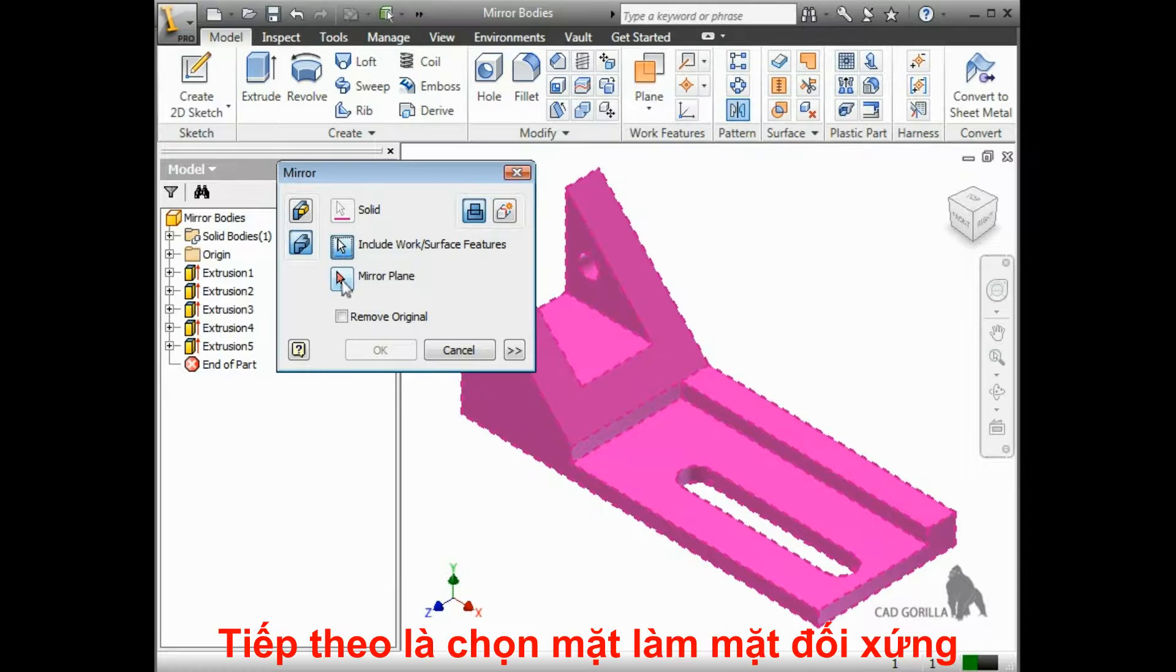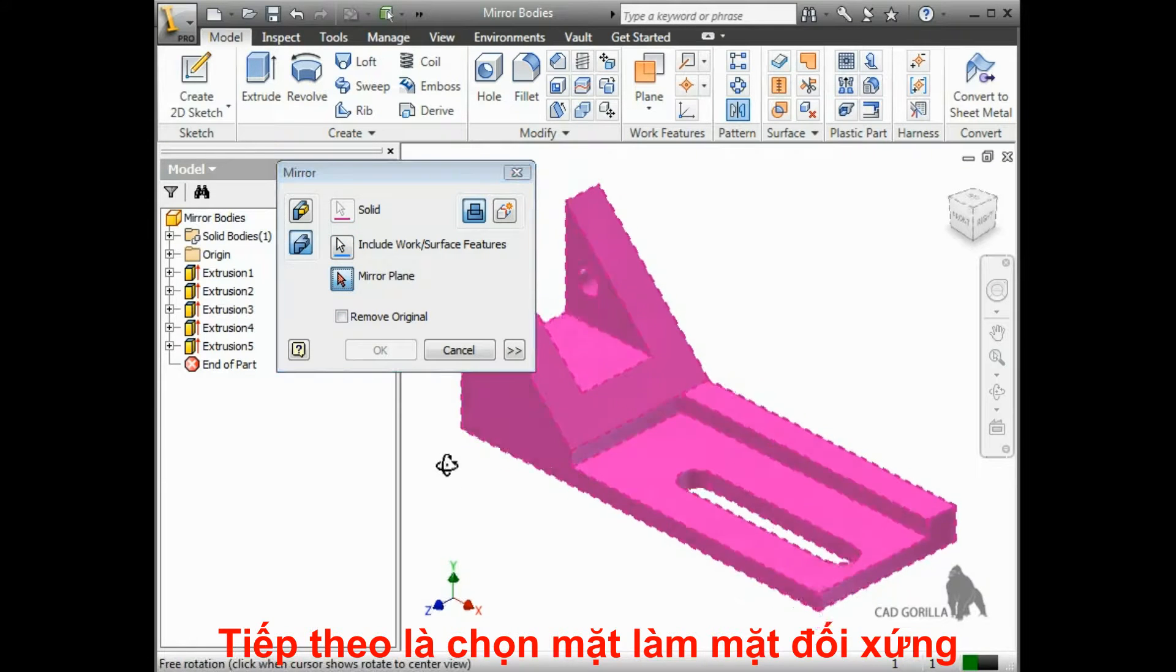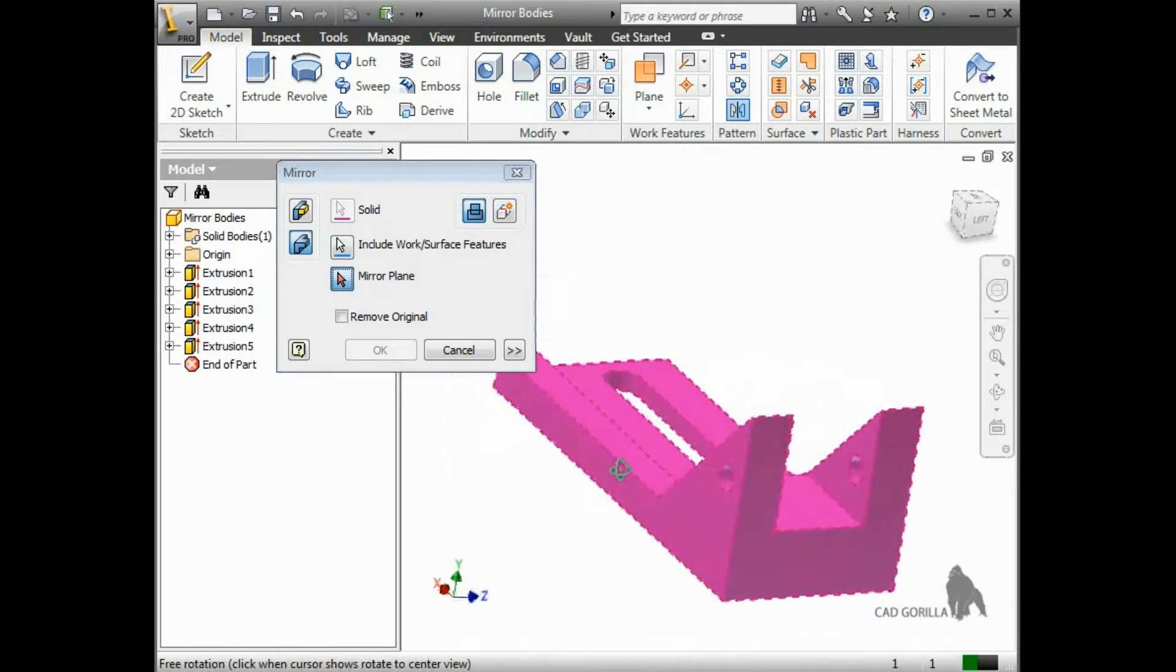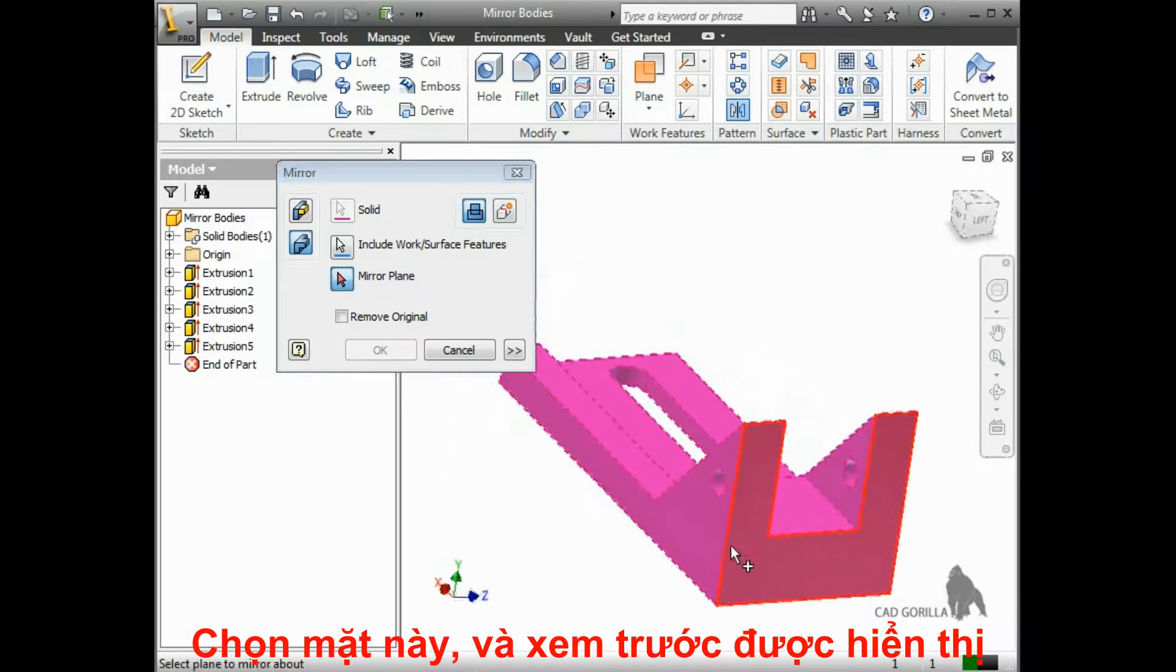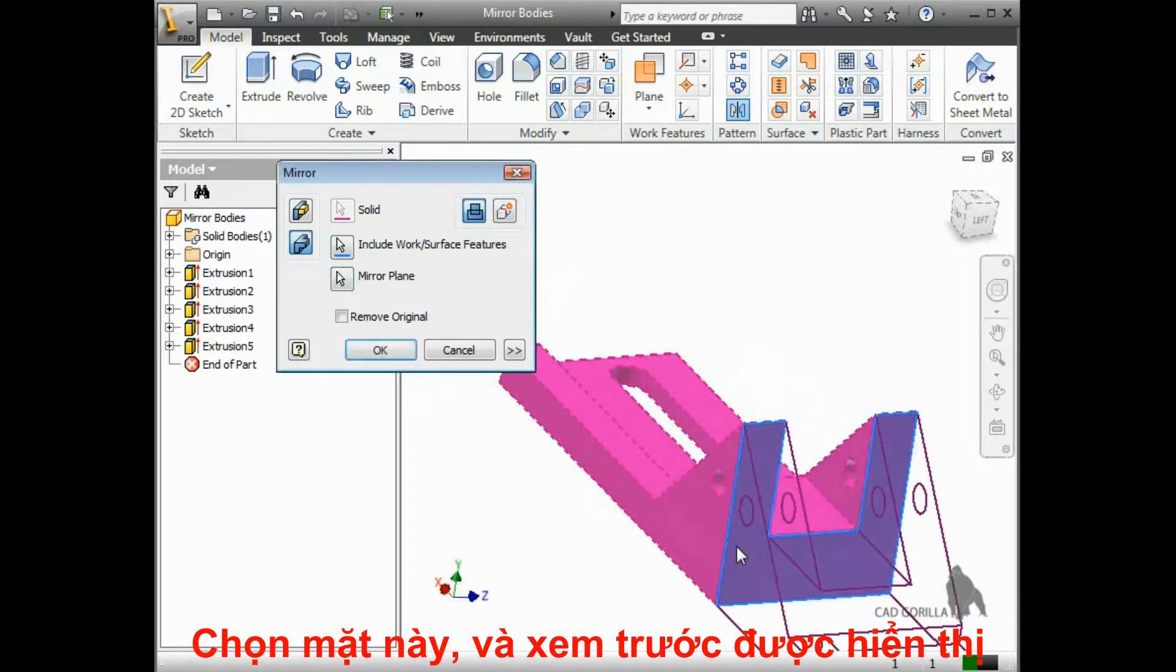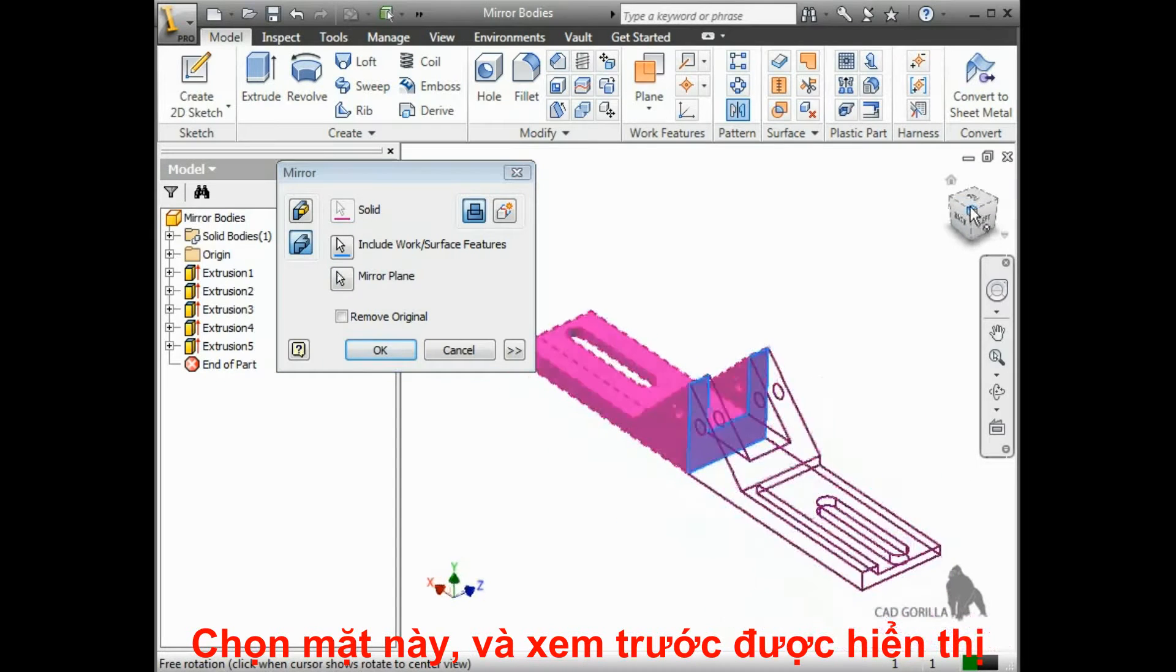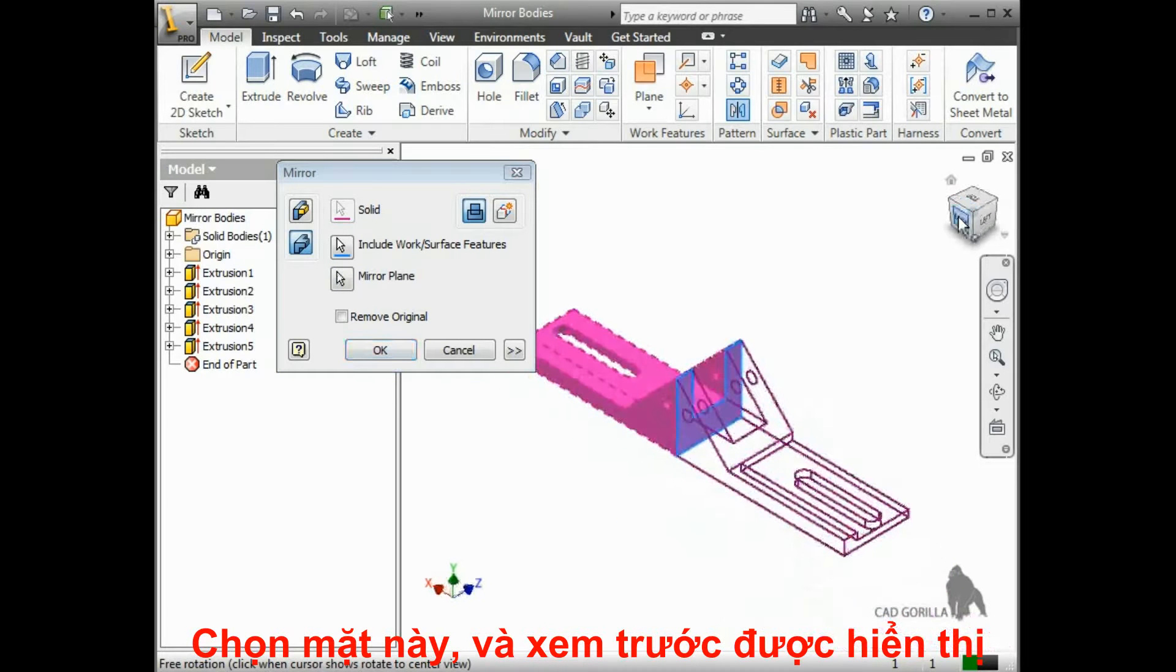Next, I'll activate the Mirror Plane button. Instead of selecting a plane as my reference, I'll select this face, but I could have just as easily used a plane if an appropriate one existed. Again, you'll see a preview of the geometry that will be replicated.